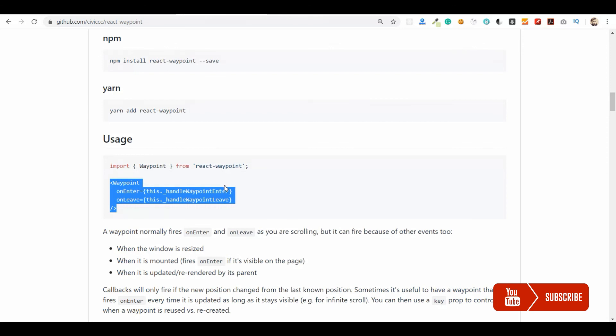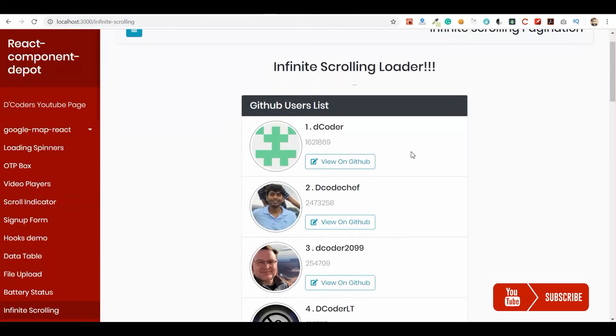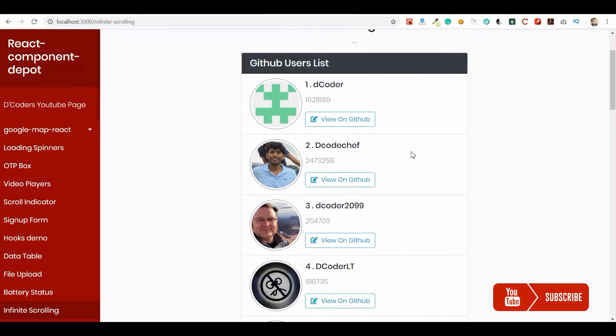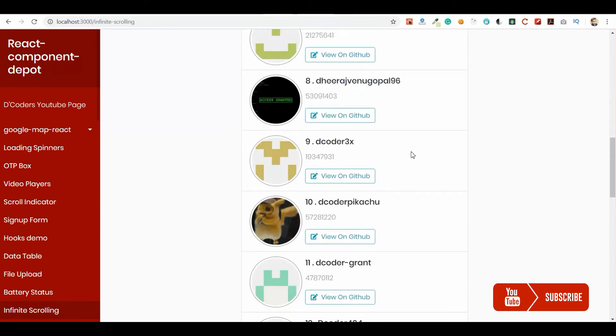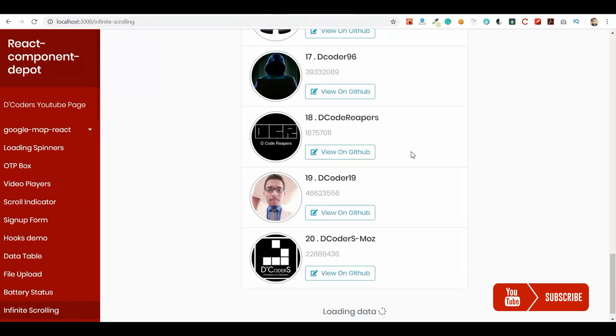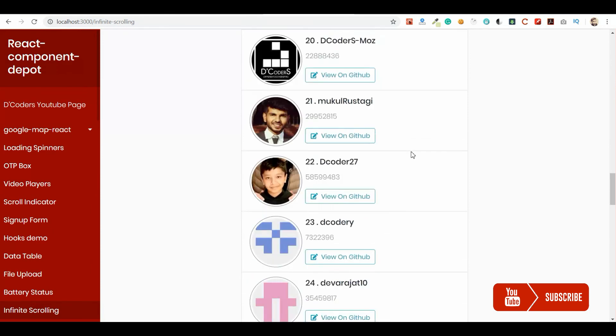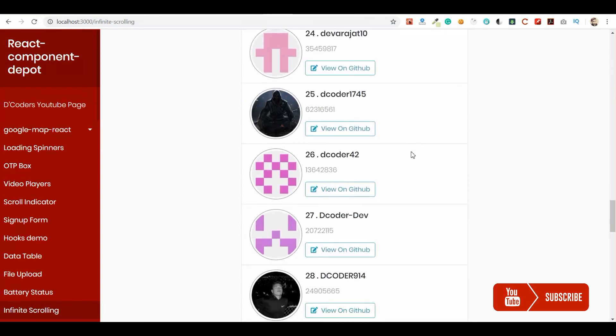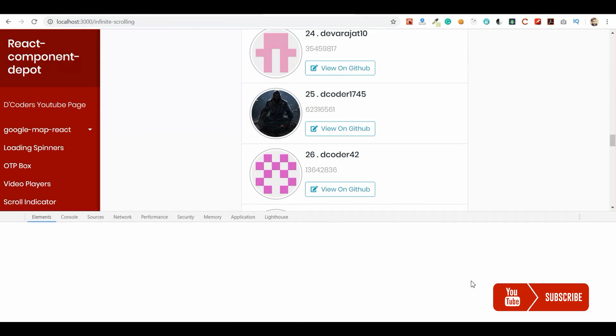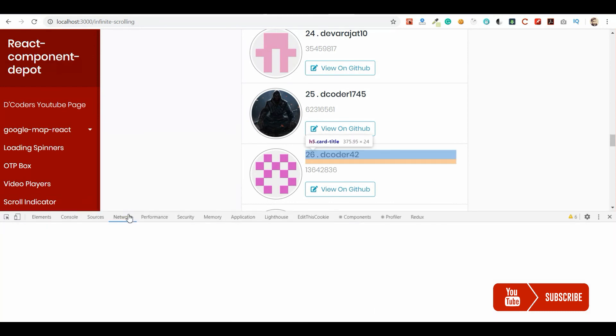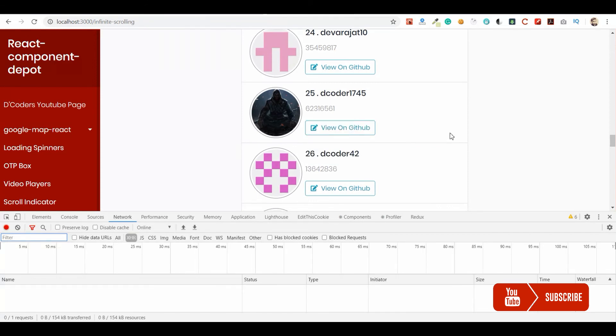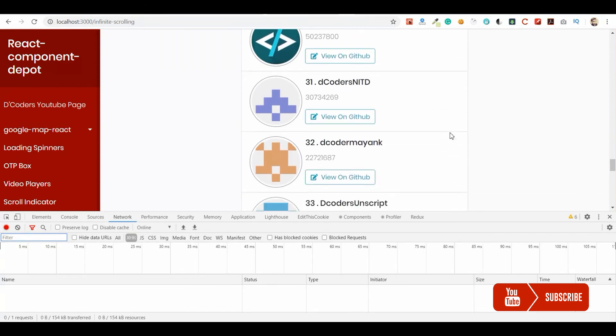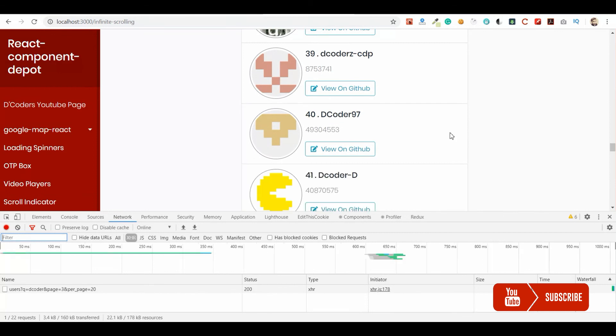Let's go ahead and check the output. We have the first 20 list loaded. Let me scroll down to the bottom. If you want to see, I can show you the API call that is being triggered whenever we scroll to the bottom of the page. Let me scroll again.